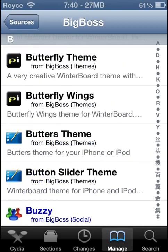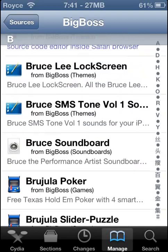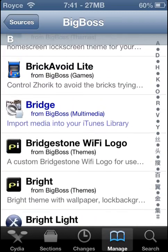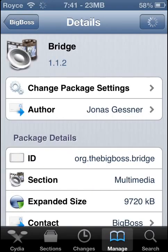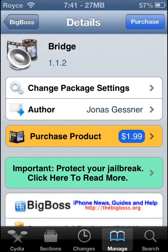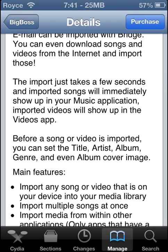Bridge is actually what we are going to use to install our songs and movies. So here we are right here — Bridge is a paid application. There are cracked versions of it, although I would not do that because we are all going to support our developers and get those good updates out there. So now when this loads, I will show you — it's $1.99, it's very well worth it though, I use this all the time.